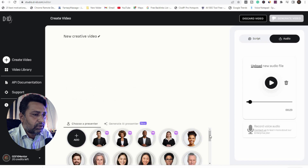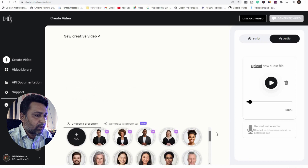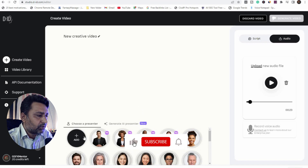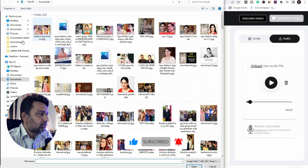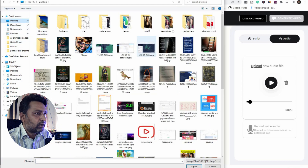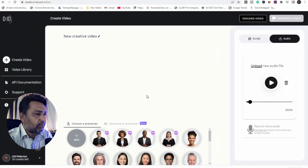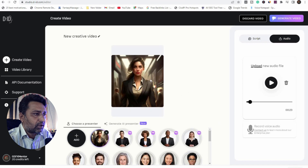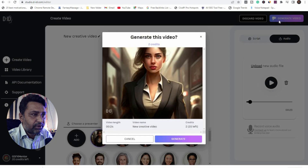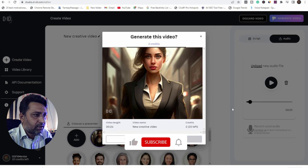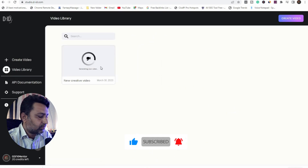Then add any avatar you want to animate. These are some templates provided by the website. If you want to customize your portrait, add it here. Select your portrait which you want to add — this is my portrait. I want to animate this portrait. Then generate the video. Two credits are available — video length 0.24 seconds. New credit video created, zero left to generate. My video is now generated.